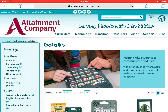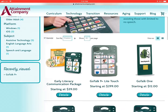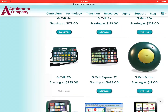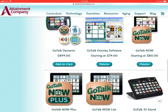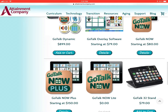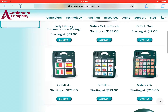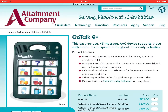GoTalks come in a range of sizes from the GoTalk 1 all the way up to the GoTalk Express 32. They even have a dynamic display communication device system for the iPad, but right now we're going to be talking about the GoTalk 9+. The GoTalk 9+ can record up to 45 messages in the five different levels that are available to program.